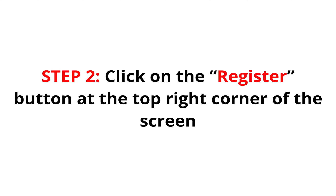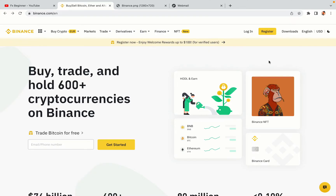Step 2: Click on the Register button at the top right corner of the screen. On the top right corner of the website, you have a yellow Register button. Click on it and this will take you to the Binance registration page.